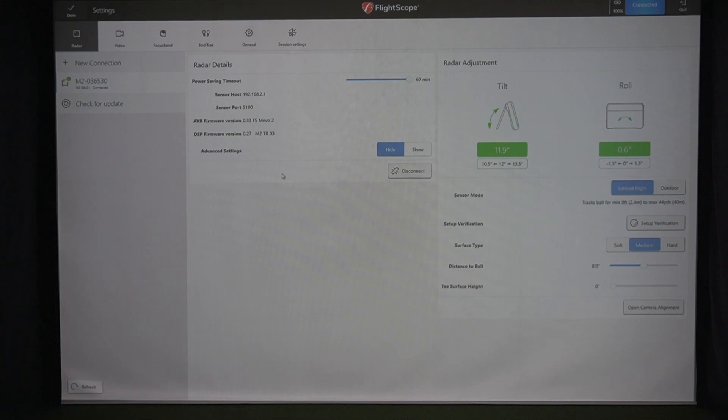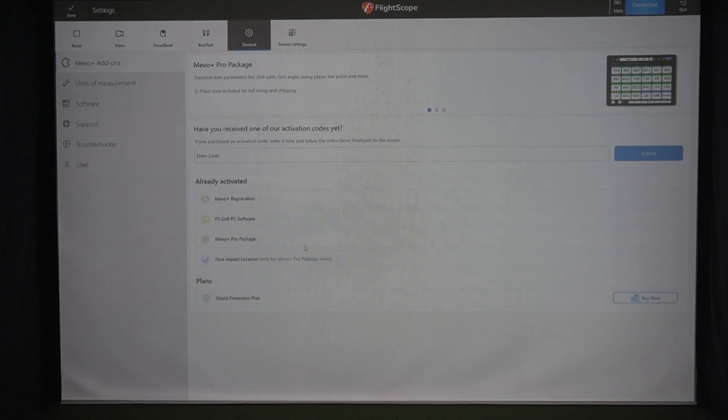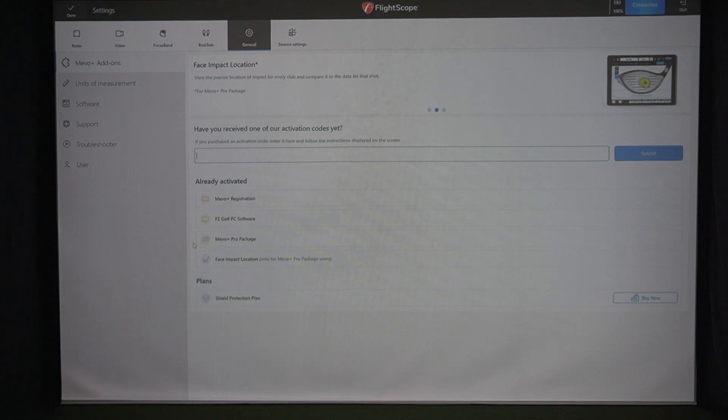All right. So now you get a code from FlightScope. You love the idea of the face impact in the pro package. Where do you go to redeem your code? All right, I'll show you real quick. Under the general tab, really simple. You get the code. You enter the code. You submit the code. That's it.